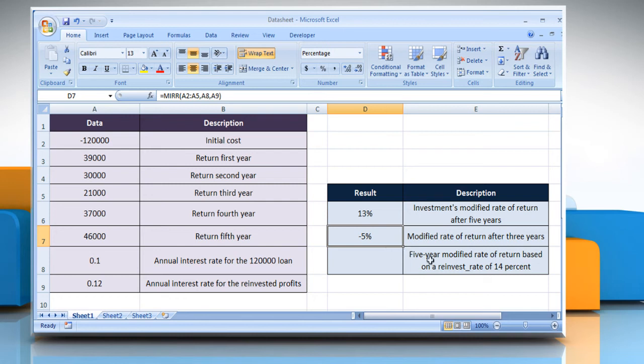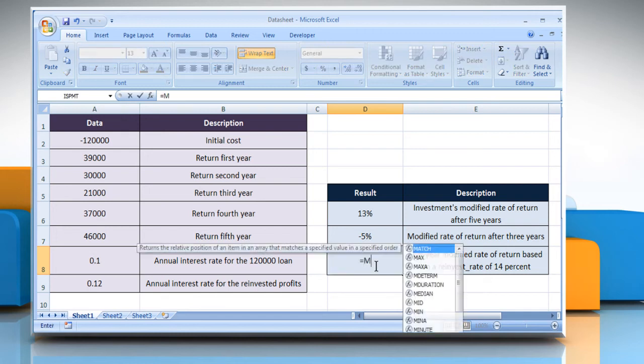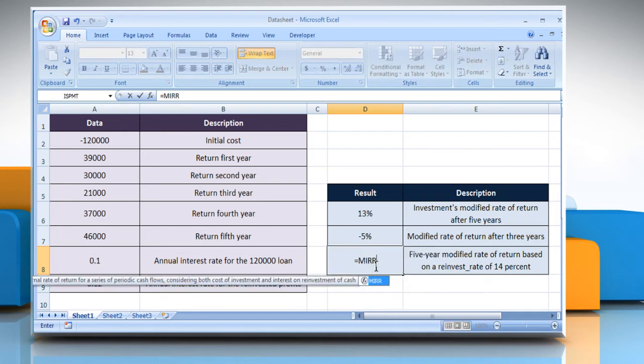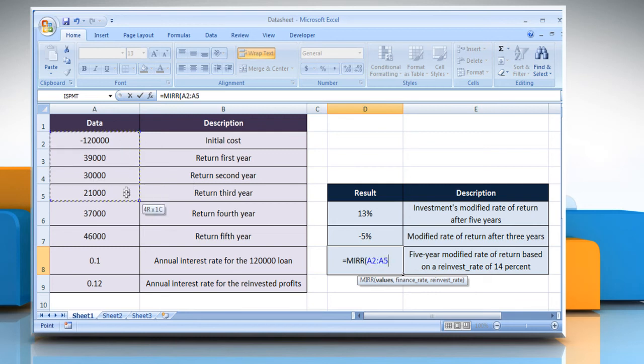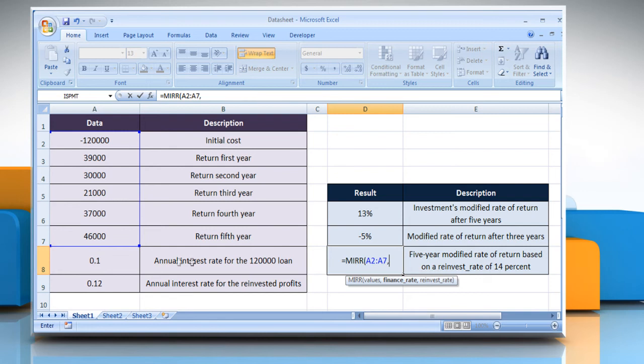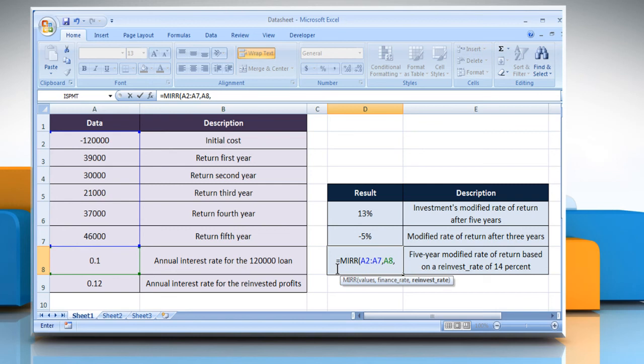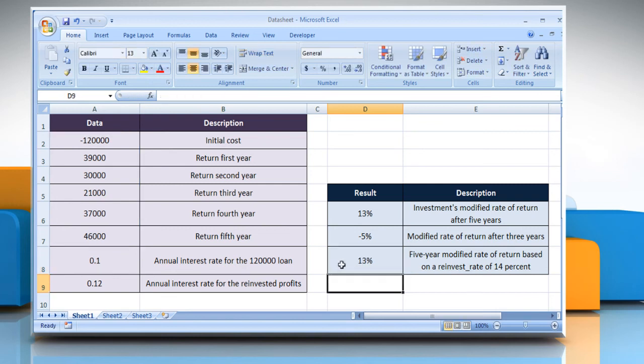For the third example, select the cell where you want to get the functions result. Type equals MIRR, open parentheses, select the array or reference to cells that contain numbers, comma, select the cell that contains the interest rate you pay on the money used in the cash flows, comma, type 14%, close parentheses and then press the enter key.